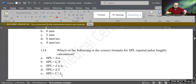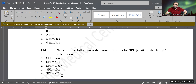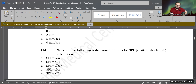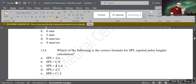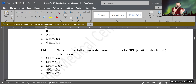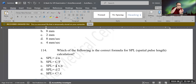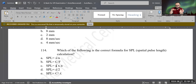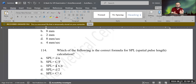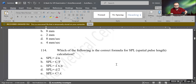C is the correct answer. SPL equals lambda times N — or the number of cycles times wavelength. Lambda is one cycle's length and N is the number of cycles in the pulse. If you know one cycle's length and the number of cycles, you multiply them together. Correct answer is C.